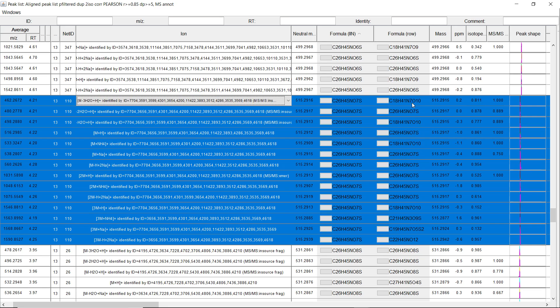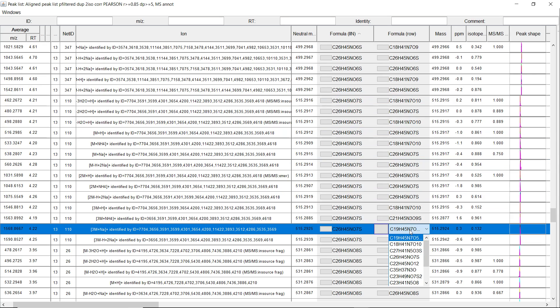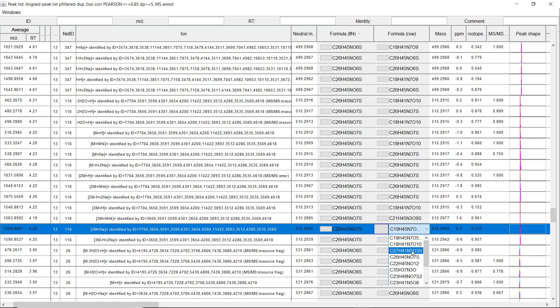If we just look at one, we can see that we have multiple different best fits. But for most of them, the correct formula will be in the top five or maybe top 10.